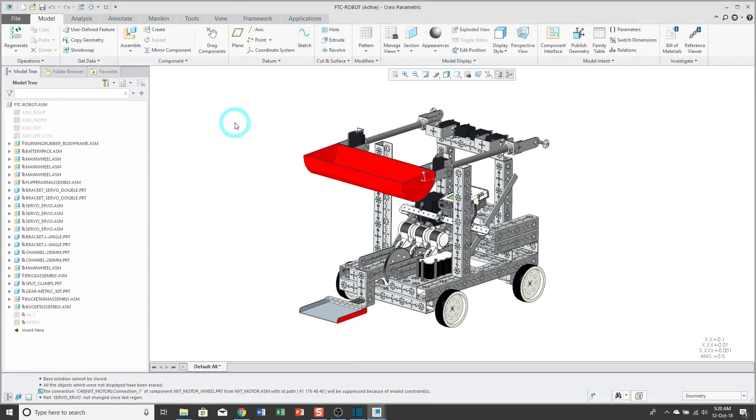Customizing the quick access toolbar is one of the quickest and easiest ways of increasing your productivity in Creo Parametric. In another video, I showed you how to do this in Creo Parametric 3.0 and I mentioned some of the drawbacks.